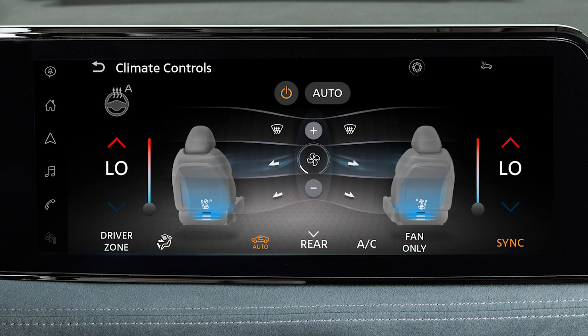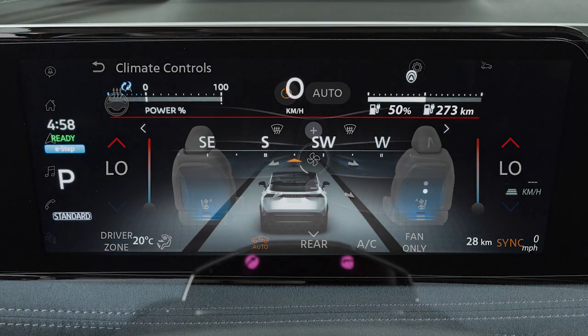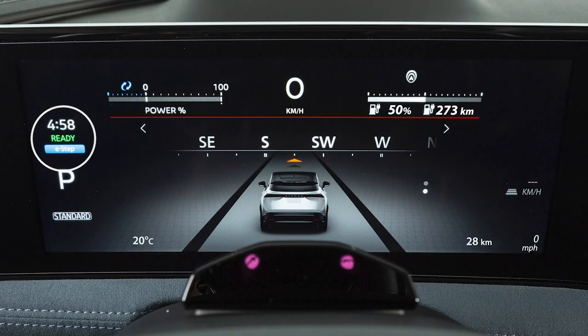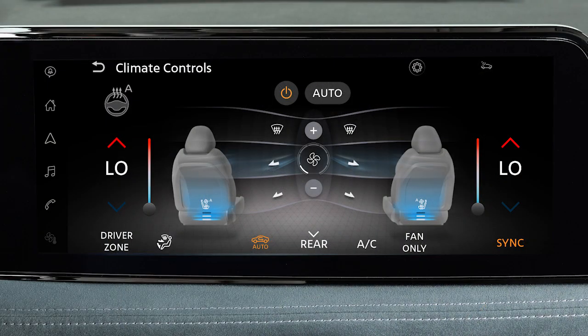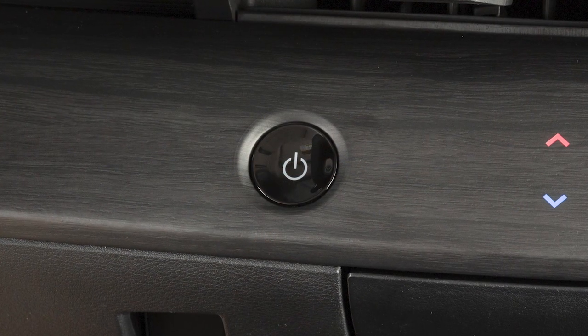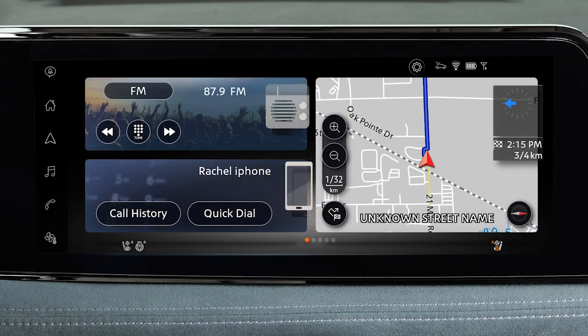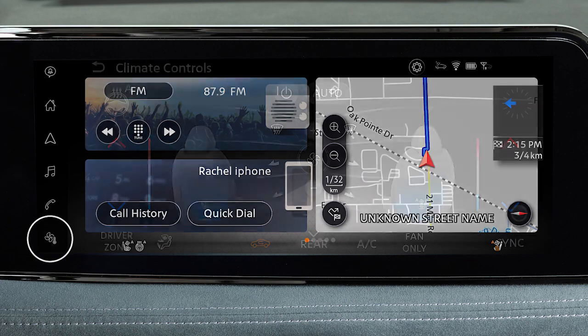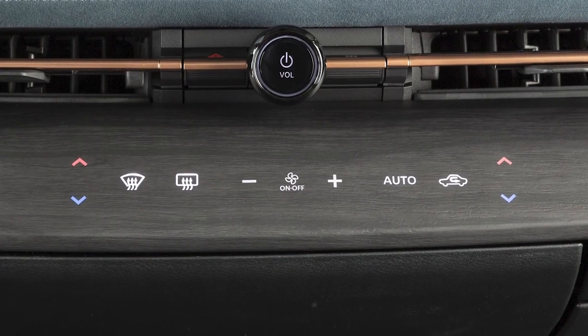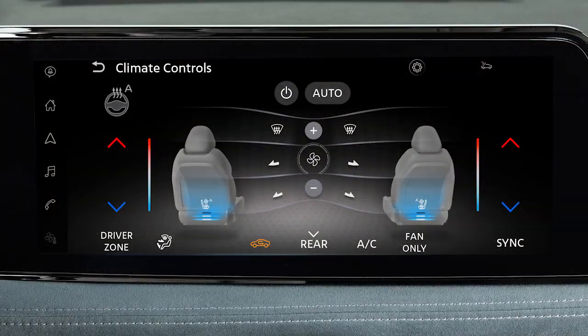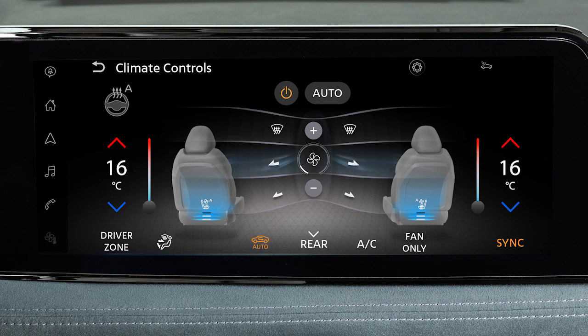The heater and air conditioner operate when the ready-to-drive indicator is illuminated. While the vehicle is charging, the heater and air conditioner can be operated when the power switch is in the on position. To display the climate control screen, touch this key on the touchscreen display. There are also controls located on the instrument panel. Touch this key to turn the heater and air conditioner system on.